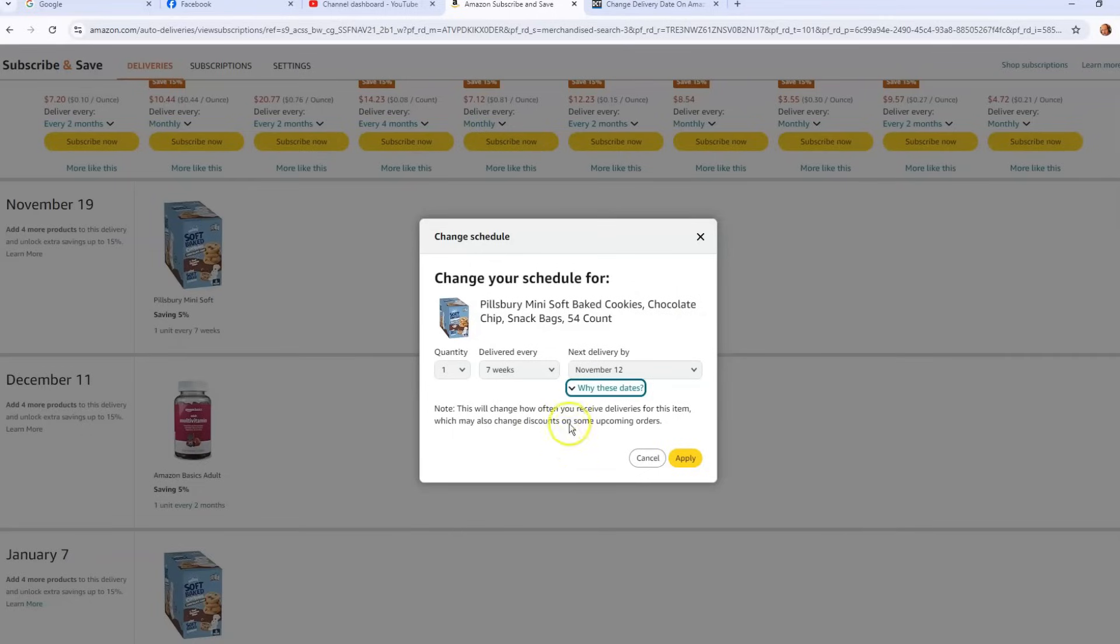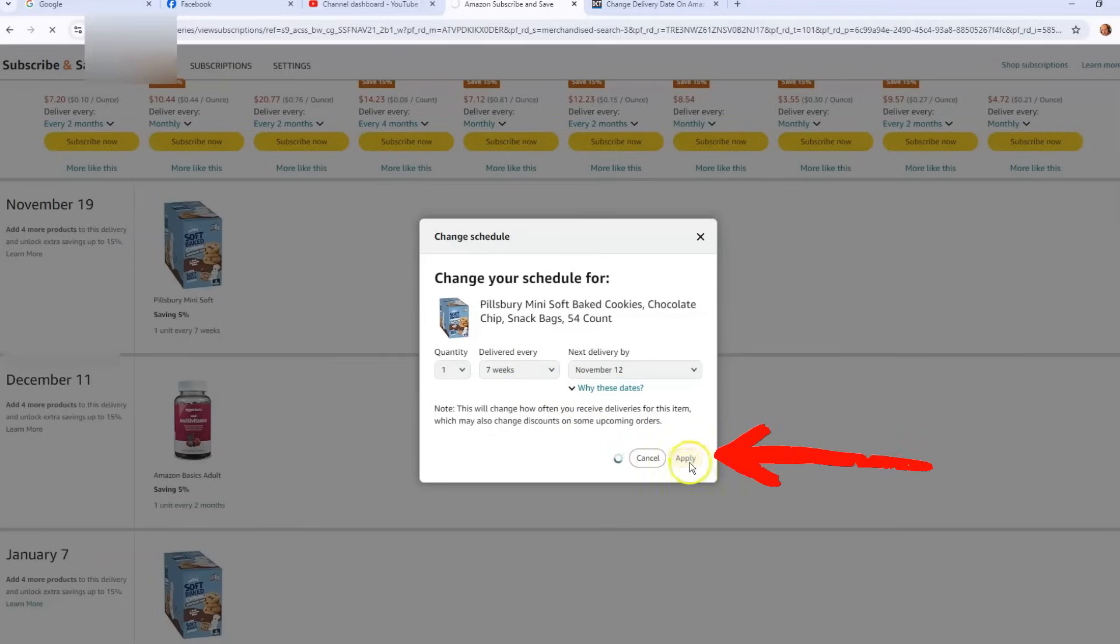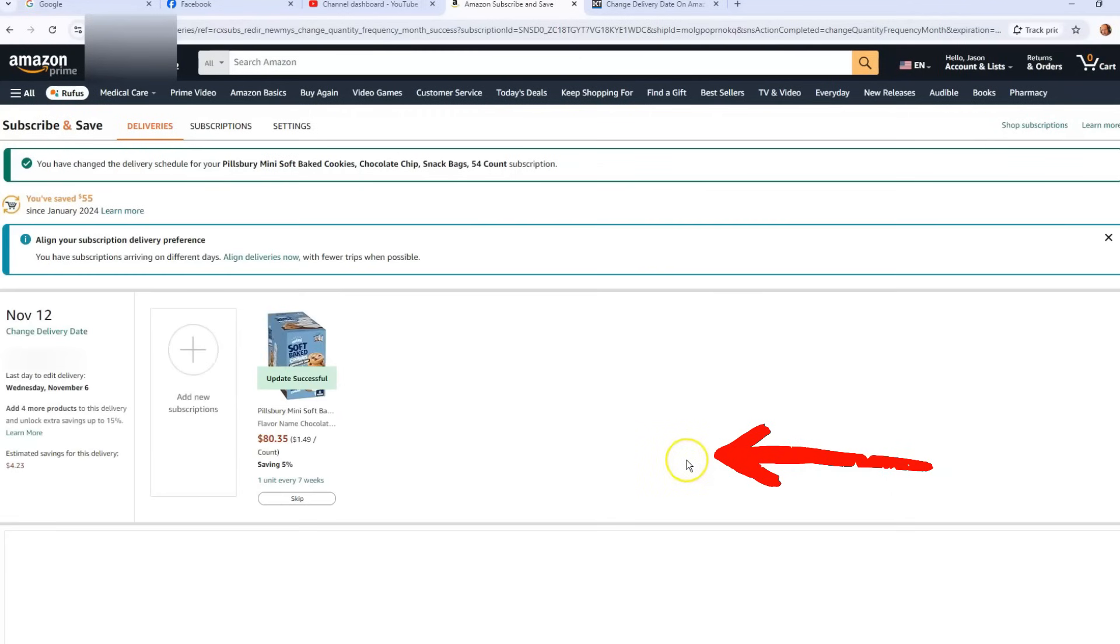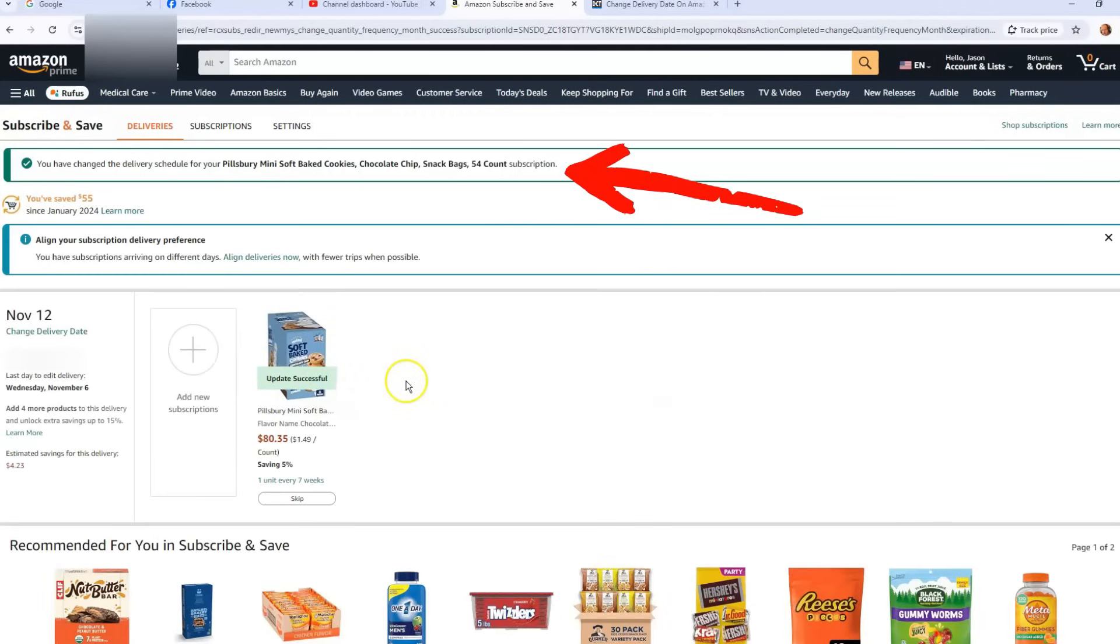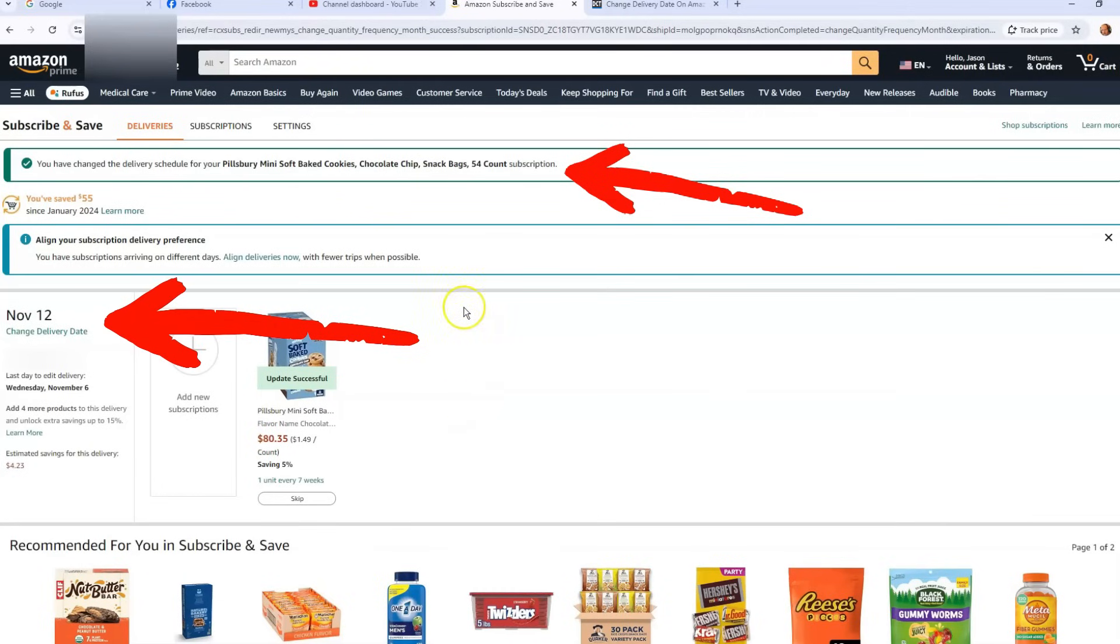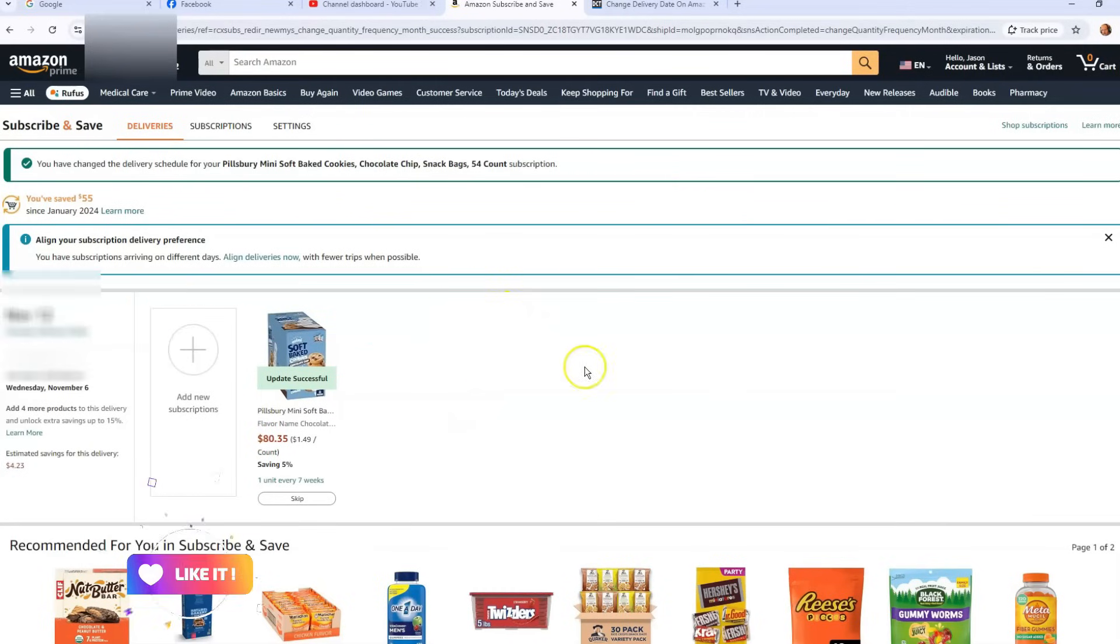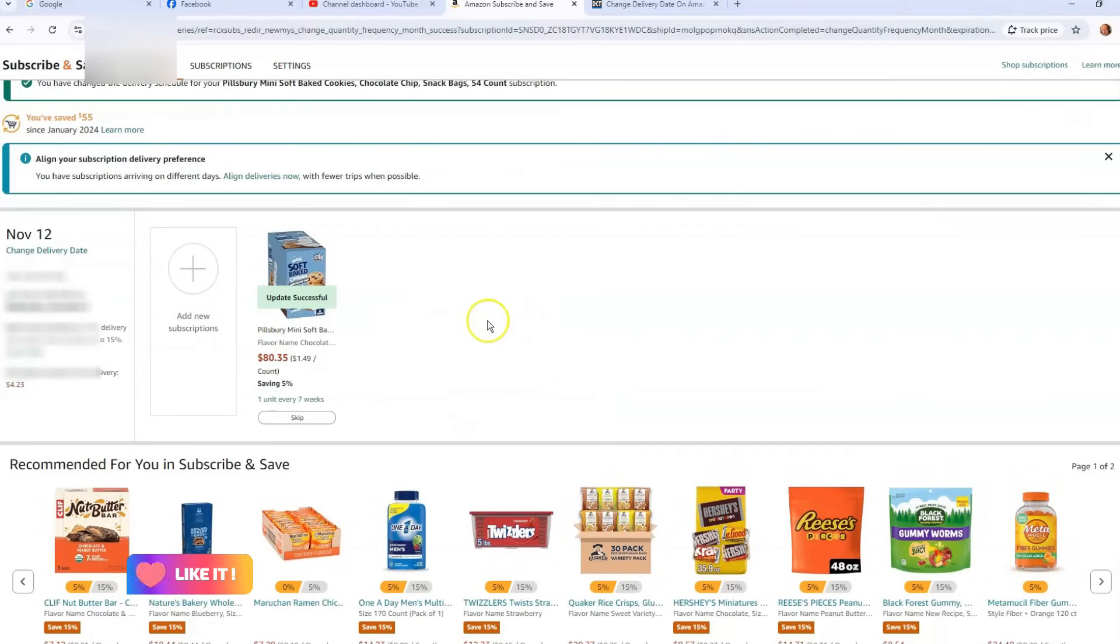So once you change that, just apply, you click the apply button and then it is updated successfully. Perfect, now it's changed, has the date changed over which is always nice. And so now that's how you change the delivery date on your subscription on Amazon.